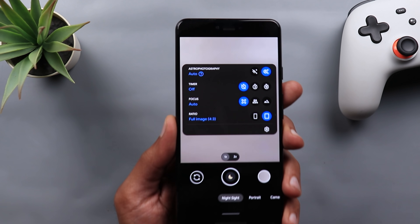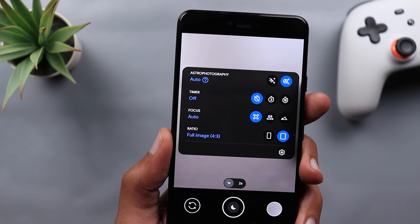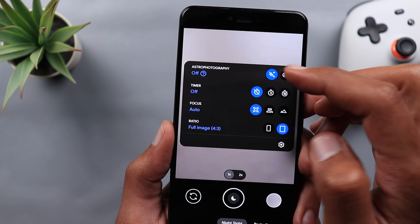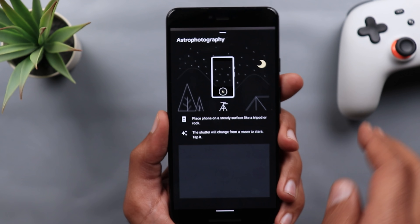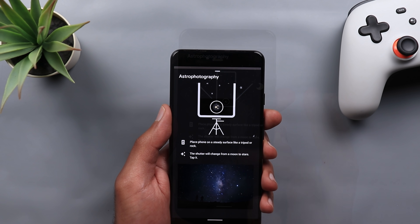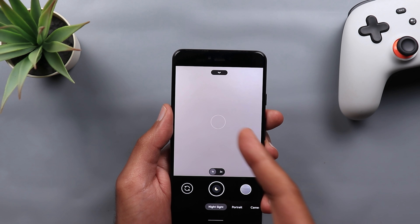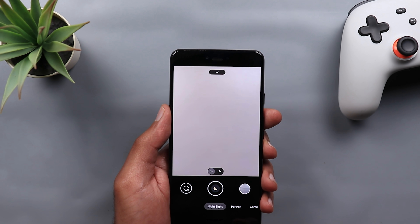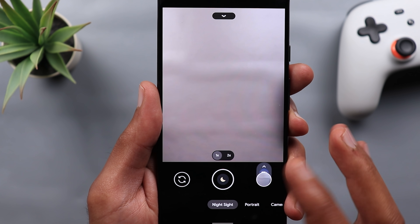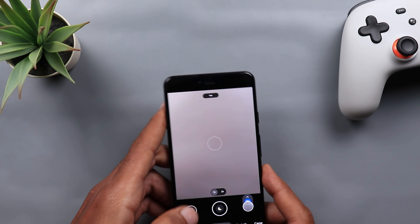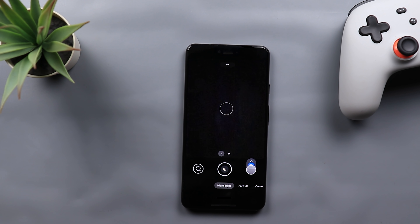In Portrait mode, expanding settings shows a question mark next to Face Retouching. Tapping it shows the differences between the three levels of retouching with real photos, so you can see the amount of retouching for Natural, Subtle, and Smooth. In Night Sight, you can now turn off the astrophotography mode if you don't want it — there's a toggle at the top with a question mark explaining how astro mode works. Also, when you take a Night Sight photo, the 'hold still' message no longer appears in the center of the viewfinder — it appears around the shutter key instead.